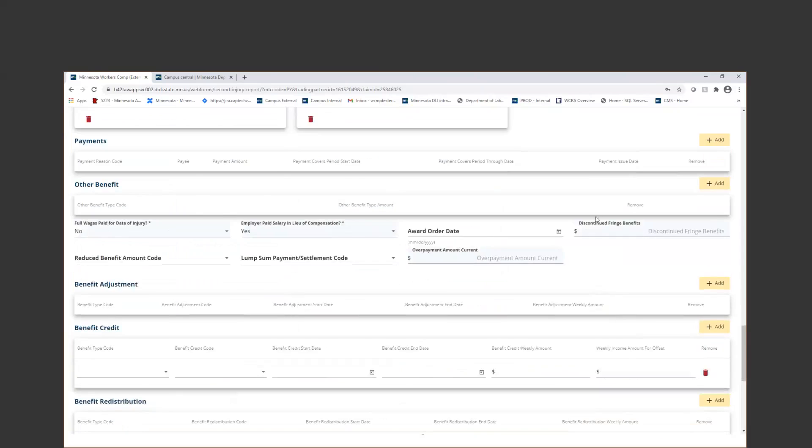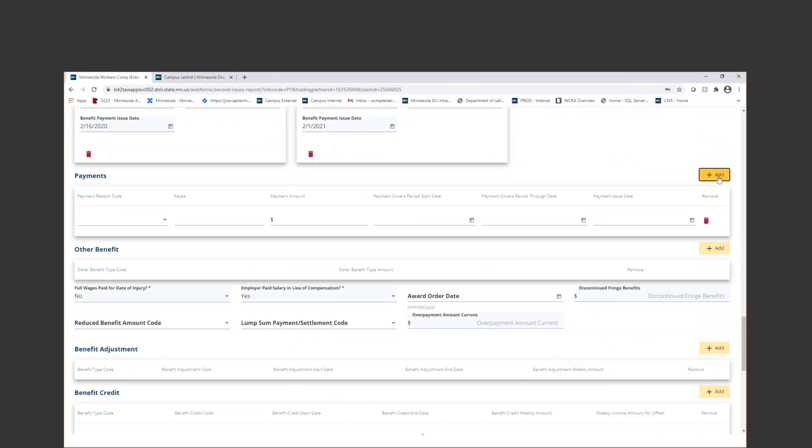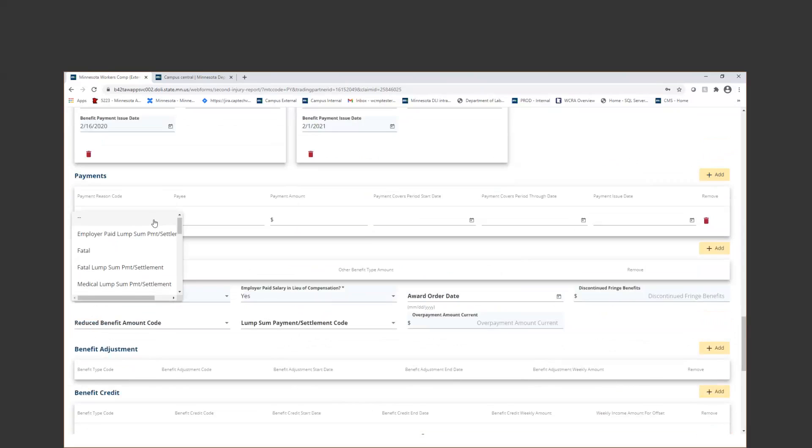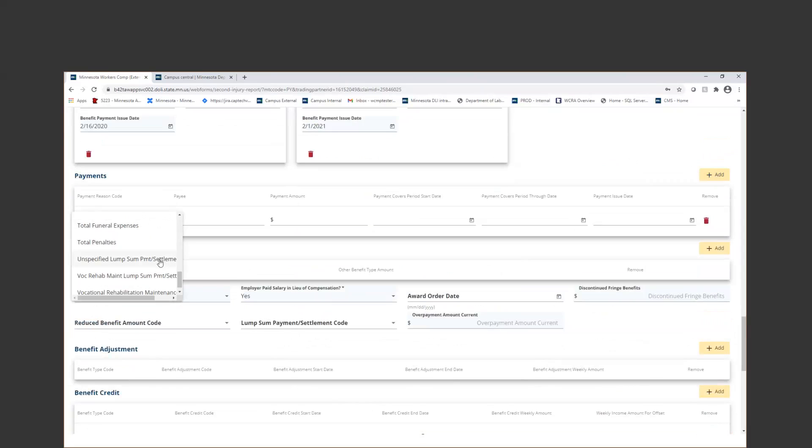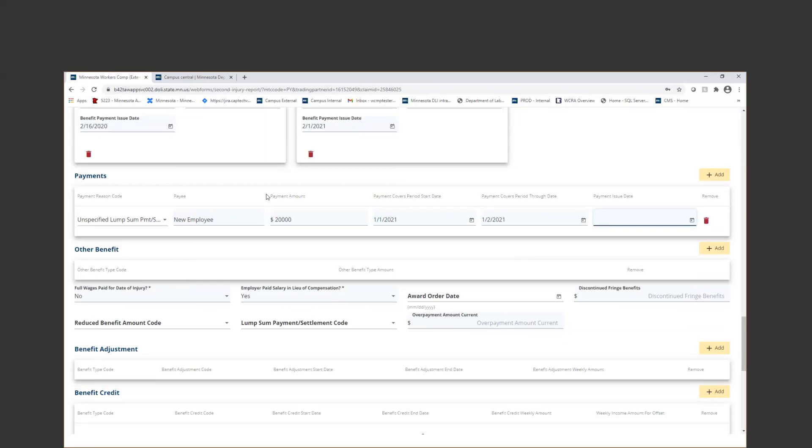Now, for a PY, you would also need to do a payment segment. So I'll go ahead and I'll click add. I can skip the employer paid because that's not part of my settlement. So I can just do unspecified lump sum settlement, type the payee, and the payment amount, the from and through date, and the issue date.